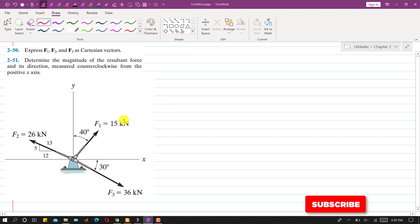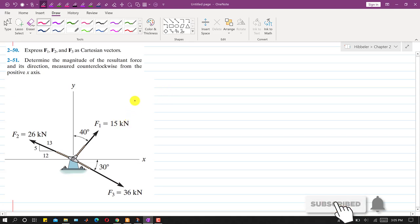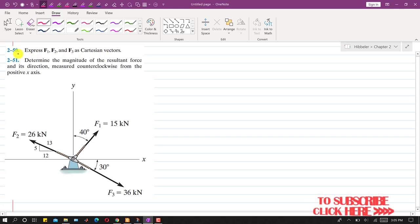Hello students, welcome to my channel Engineers Academy. Let's solve these two problems. In the first problem it is said that express F1, F2, and F3 as Cartesian vectors. For that, what we will do is that we will resolve these three forces into its components.